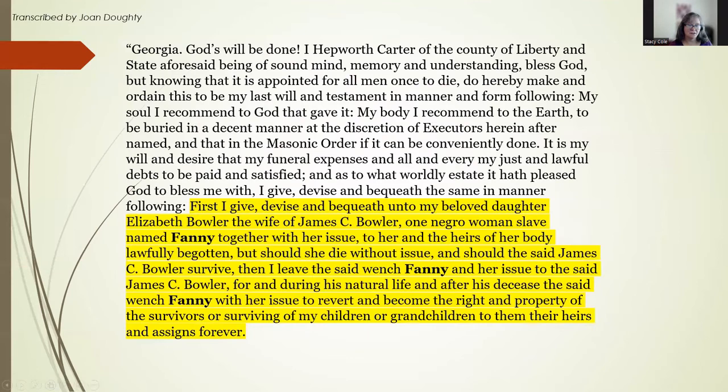There's a lot to unpack in the next part of the will, which is where the bequests start. Let's first acknowledge the name of Fanny, a woman held in slavery who is being treated as property in the same way Hepworth Carter might have left a horse to his daughter. He left to his 'beloved daughter' — did he actually love his daughter? Well, probably, but this was standard language in wills and you can't read anything in particular into it. Just be aware it was a usual thing to say.